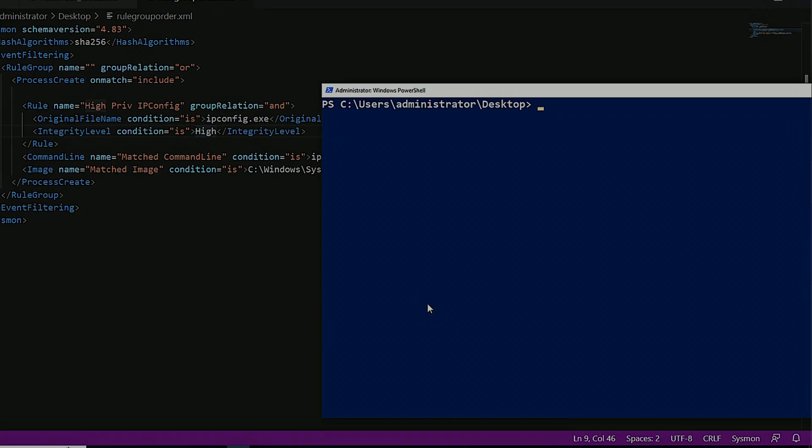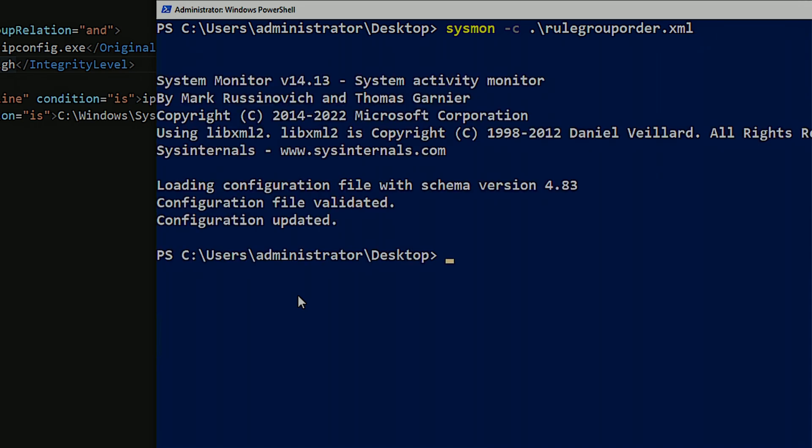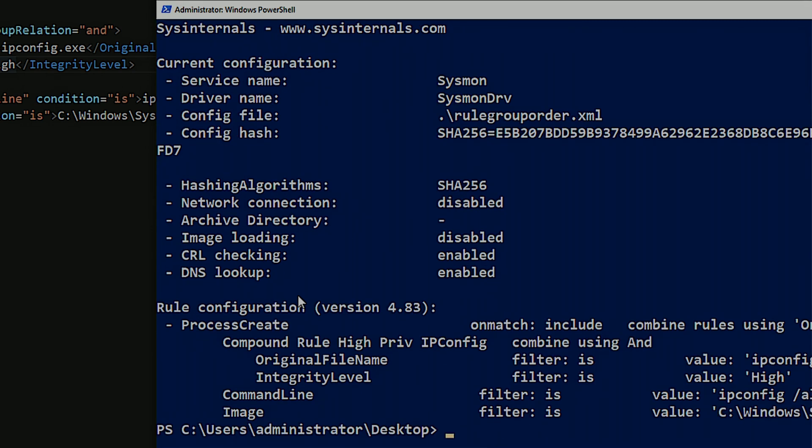So let's click save on my rule here. Clear. I'm going to do Sysmon -C. Rule group order. I'm going to apply the configuration. If I do Sysmon -C to confirm, I can see here that I have my compound rule and then I have my filters. So now let's run the same command.